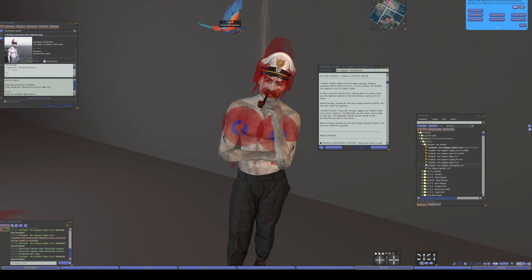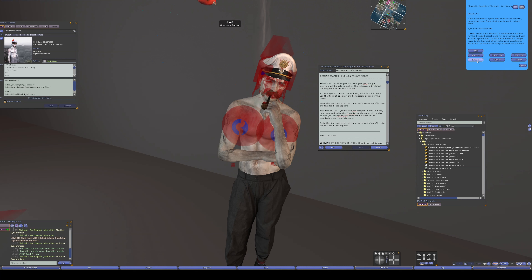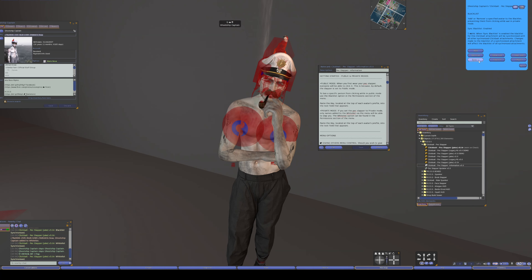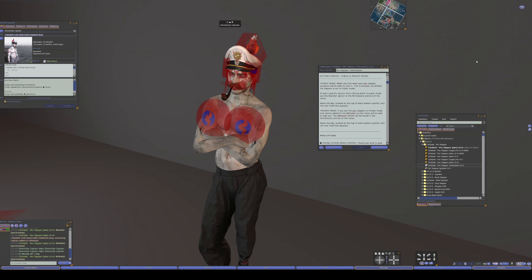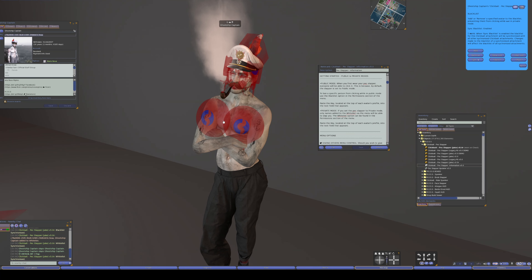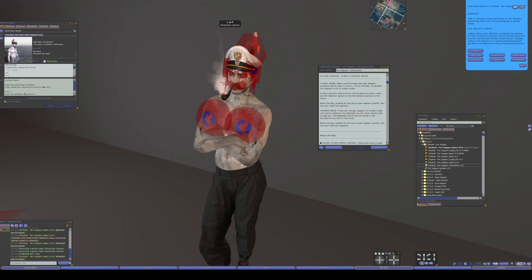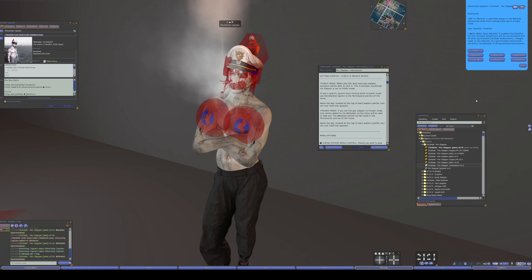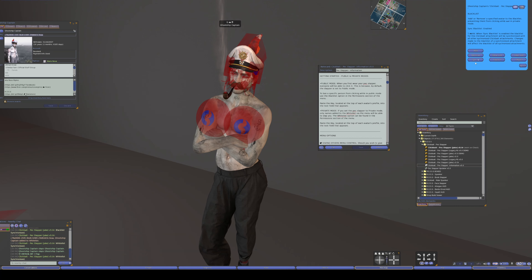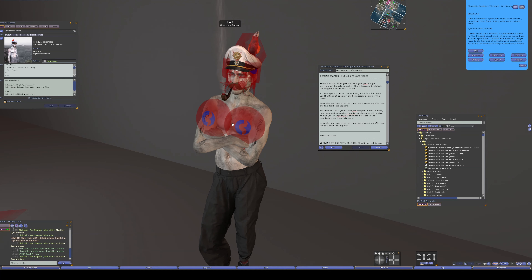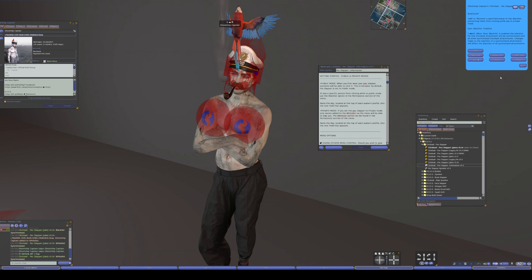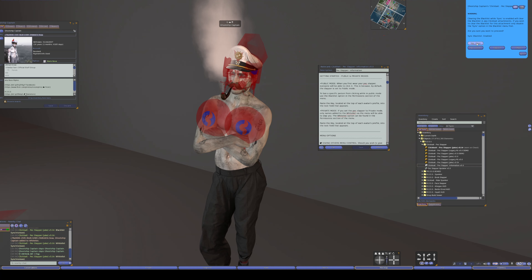This little button at the bottom — sync — any clickbait attachment that has sync enabled will automatically load your whitelist and blacklist from an experience database, so it copies across all the attachments. While this is active, any people you add or delete will be saved to the database and that will affect every clickbait attachment. Let's clear the blacklist and go back to the main menu.